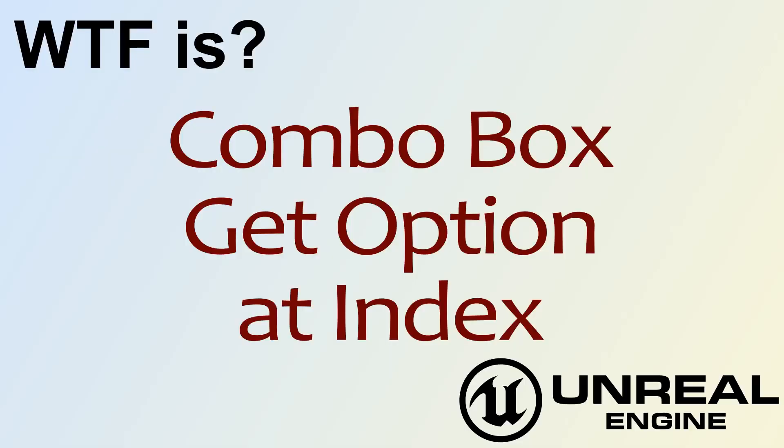Hello, and welcome to the video for what is the combo box get option at index node.